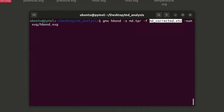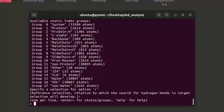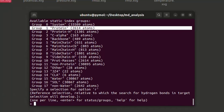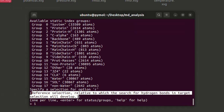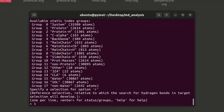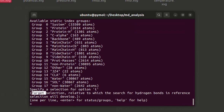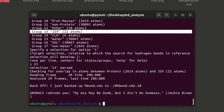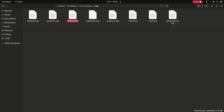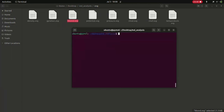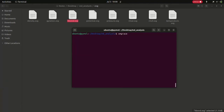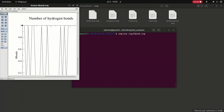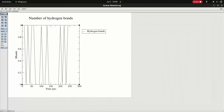Next we move on to hydrogen bond analysis. Give the gmx hbond command. You have to select the reference selection, which relates to the search for hydrogen bonds in the target selection — I am going to give 1 and press Enter. Then select the target selection, relative to which the search for hydrogen bonds in the reference will be performed — I am going to give the ligand, which is option number 13. The command is completed and hbond.xvg is generated. To view it: xmgrace xvg/hbond.xvg. You can see the hydrogen bonds graph — the y-axis shows only one hydrogen bond, and the x-axis shows time in picoseconds.